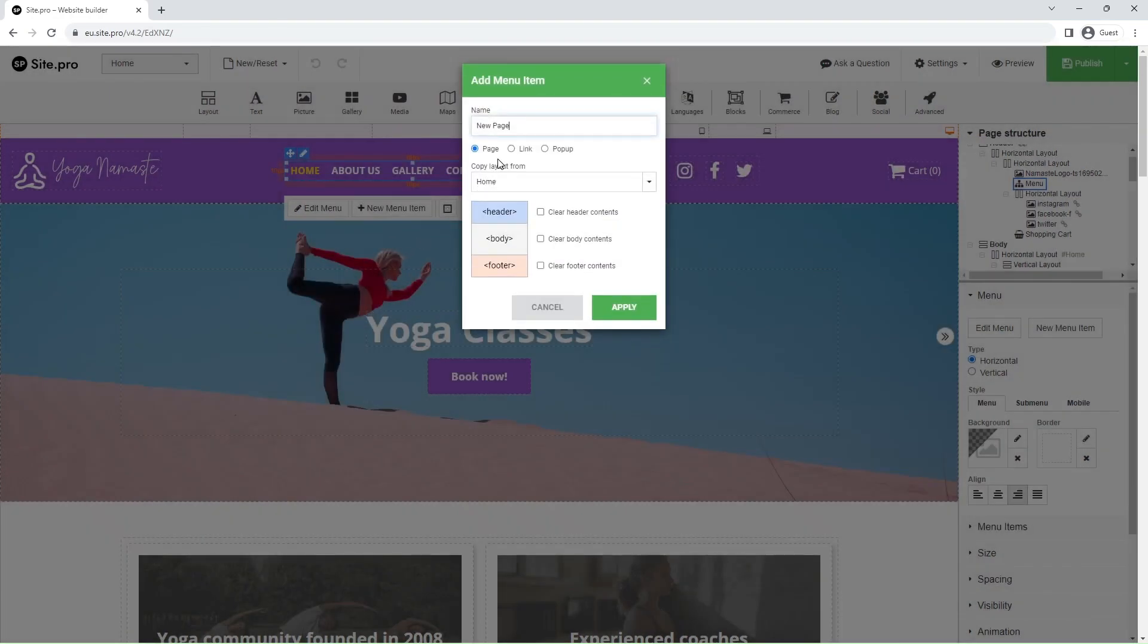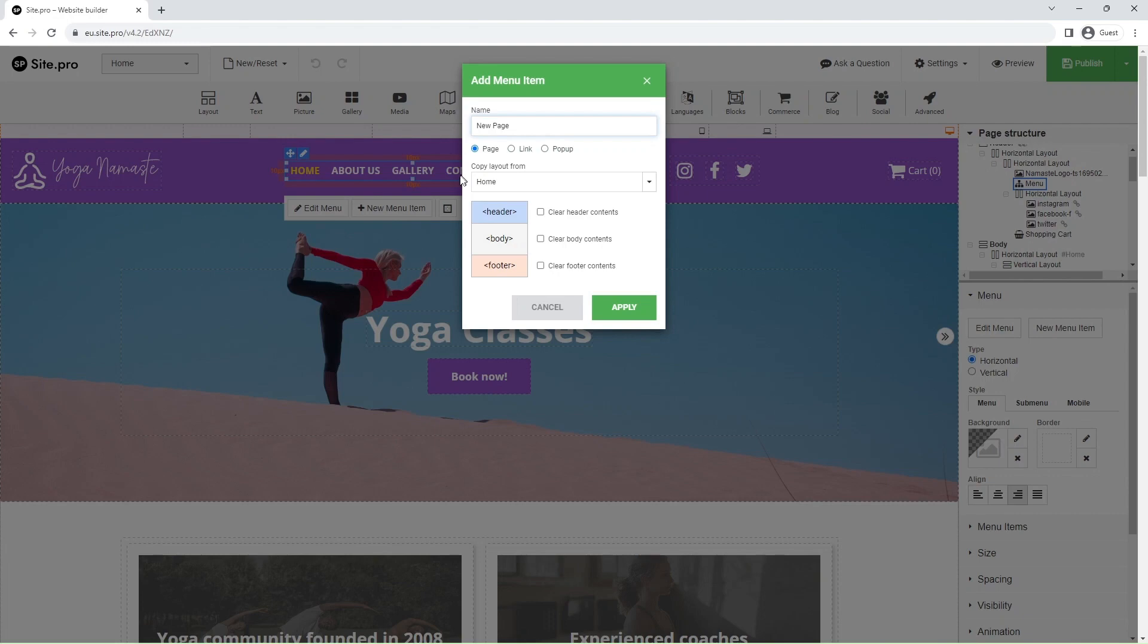You can change the menu item name in the name field. Selecting the page or pop-up options will create a new page. Below it, you can select from which page you'd like to copy your layout.